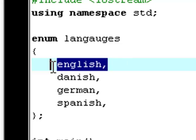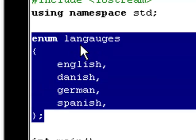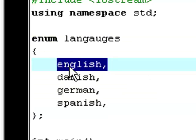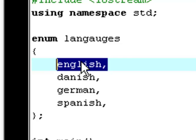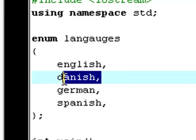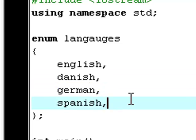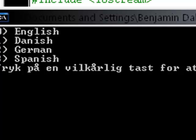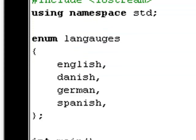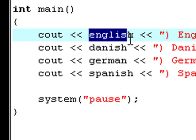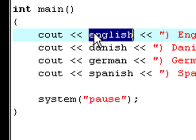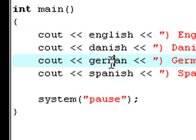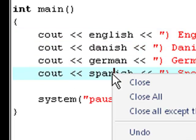So, the first enumeration in this collection right here, languages, in this collection of enumerations which is called languages, then the first enumeration, English, is the zero, is the first element, you know, the zeroth element. This one is the first element, this one is the second element, and this one is the third element. So, that's why it says zero, one, two, and three.